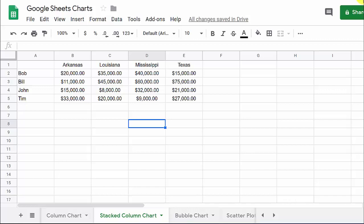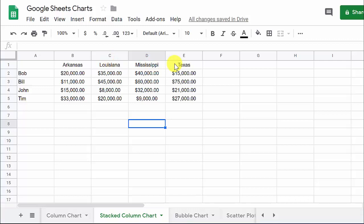Alright, what's going on? Let's look at creating a stacked column chart in Google Sheets. I've got some data here — some salespeople, and these are the different states that they cover. This shows their sales in each state.